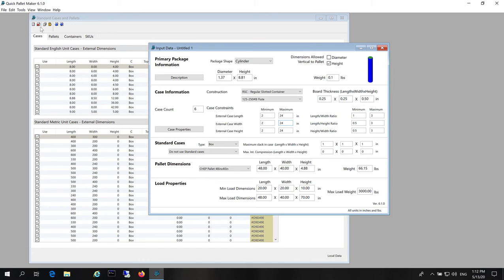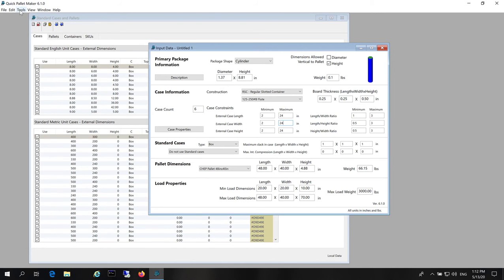Now we go to the advanced input options command from the tools menu.